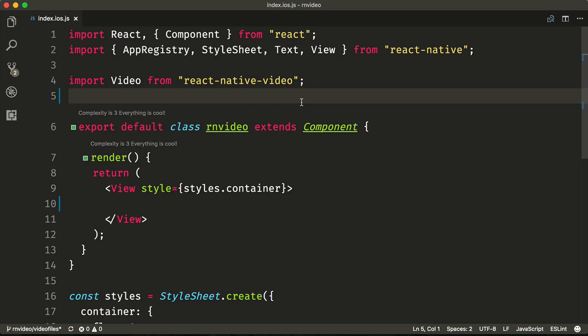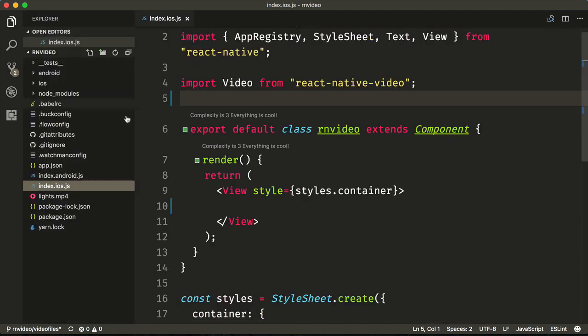React Native Video supports MP4s from remote and also from the local file system using the React Native Asset System. To use that, we can add an MP4 anywhere within our directory. We have one here called lights.mp4.